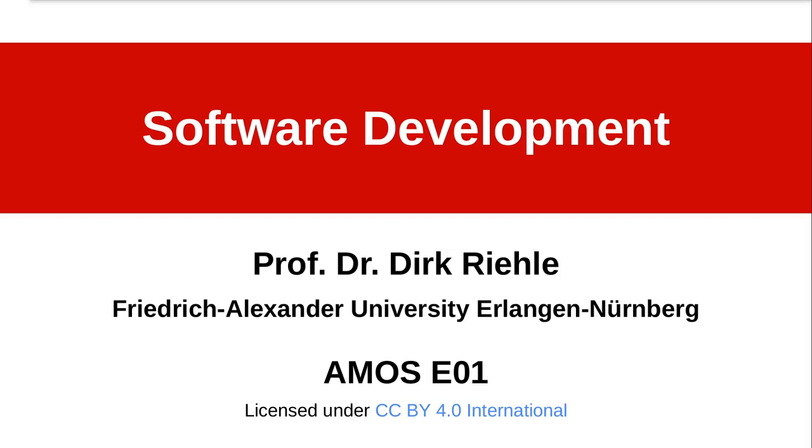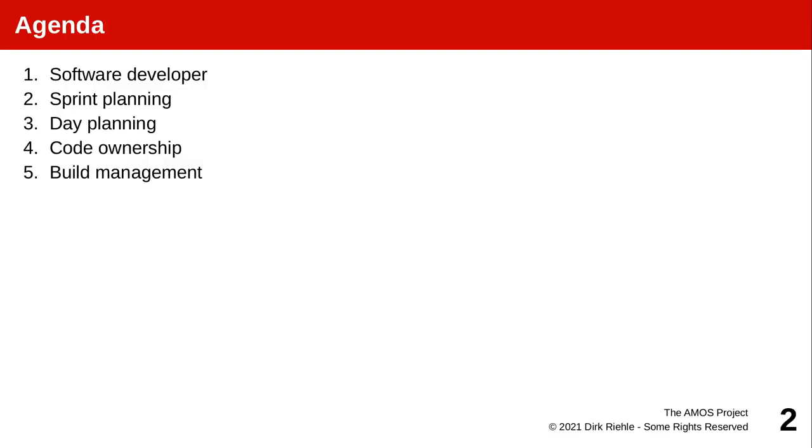Hello everyone and welcome back to AMOS, our course on agile methods and open source. After discussing product management and Scrum's product owner in part 4 of this course, we will now turn to software development and the software developer in part 5. This is the first section on planning and other techniques of software development in Scrum.